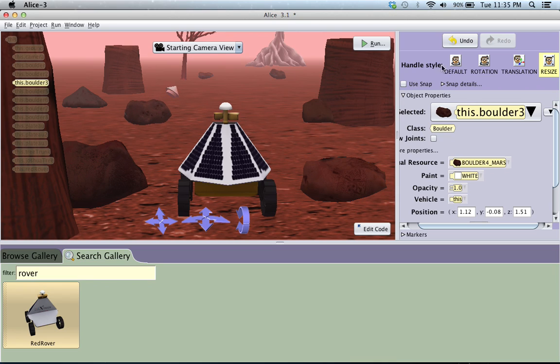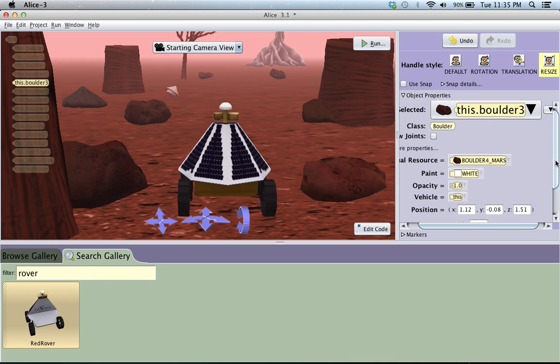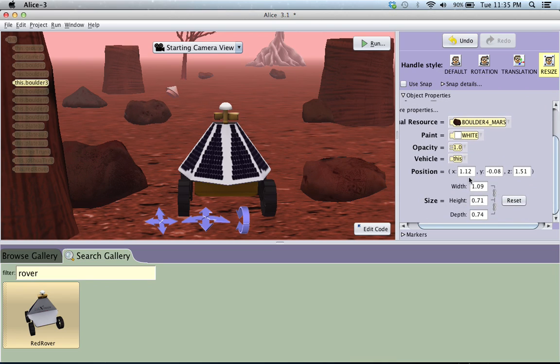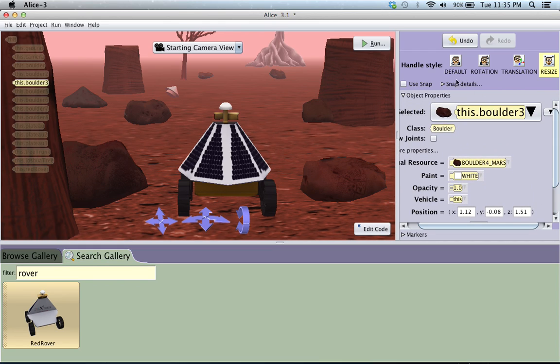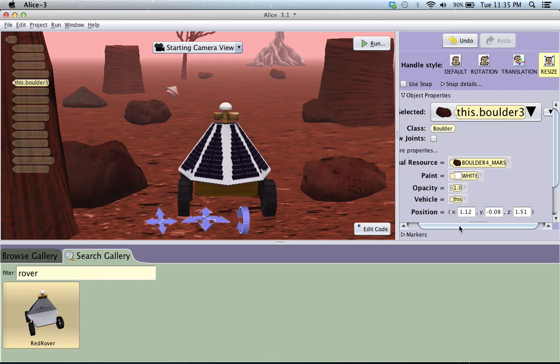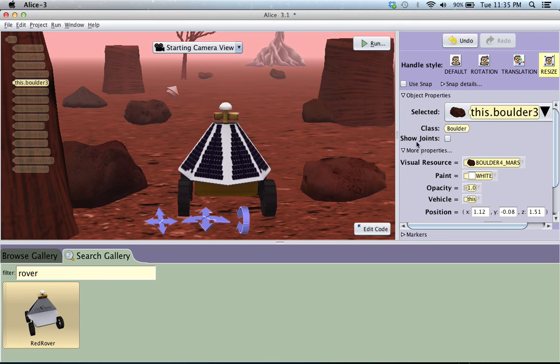So you can either do it exactly with these down here, the position and the size, or you can choose one of these to change the rotation. And that, for the most part, is everything that you need to know to set up a scene.